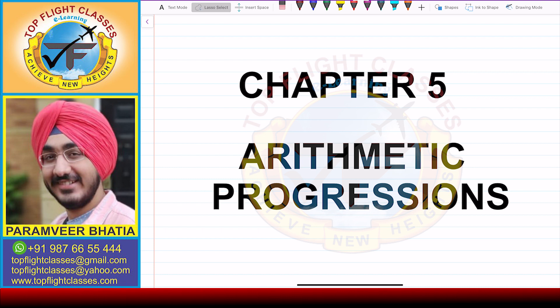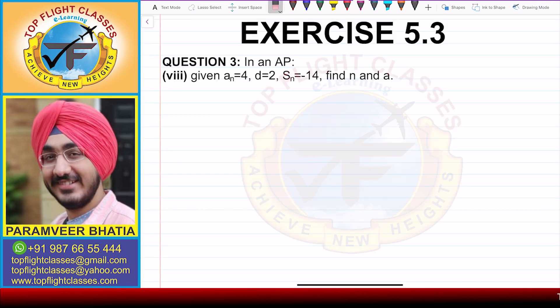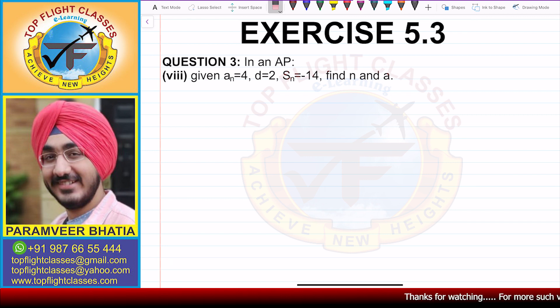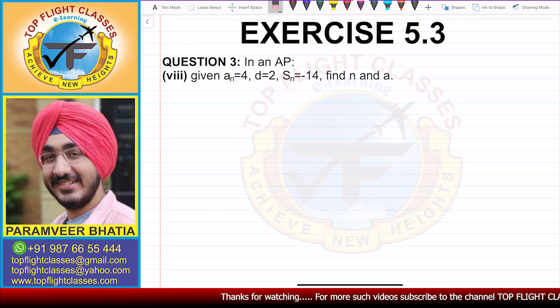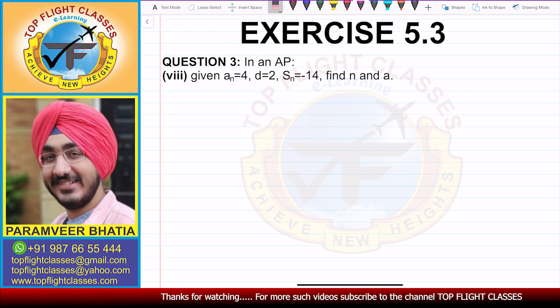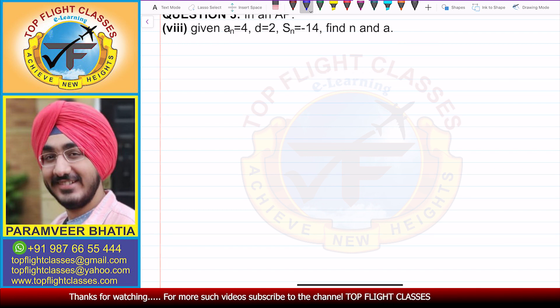Hey guys, welcome to my channel Top Flight Classes. In this video, we are going to solve the 8th part of question number 3 of exercise 5.3. Question number 3 says: in an AP given An is equal to 4, D is equal to 2, Sn is equal to minus 14, we have to find N and A.